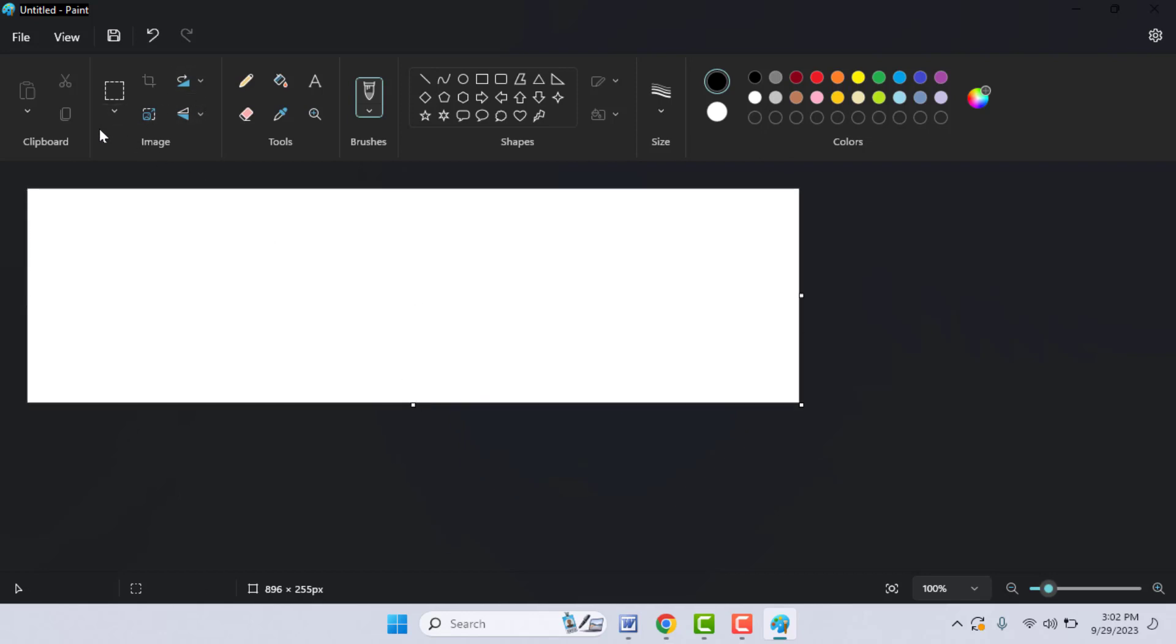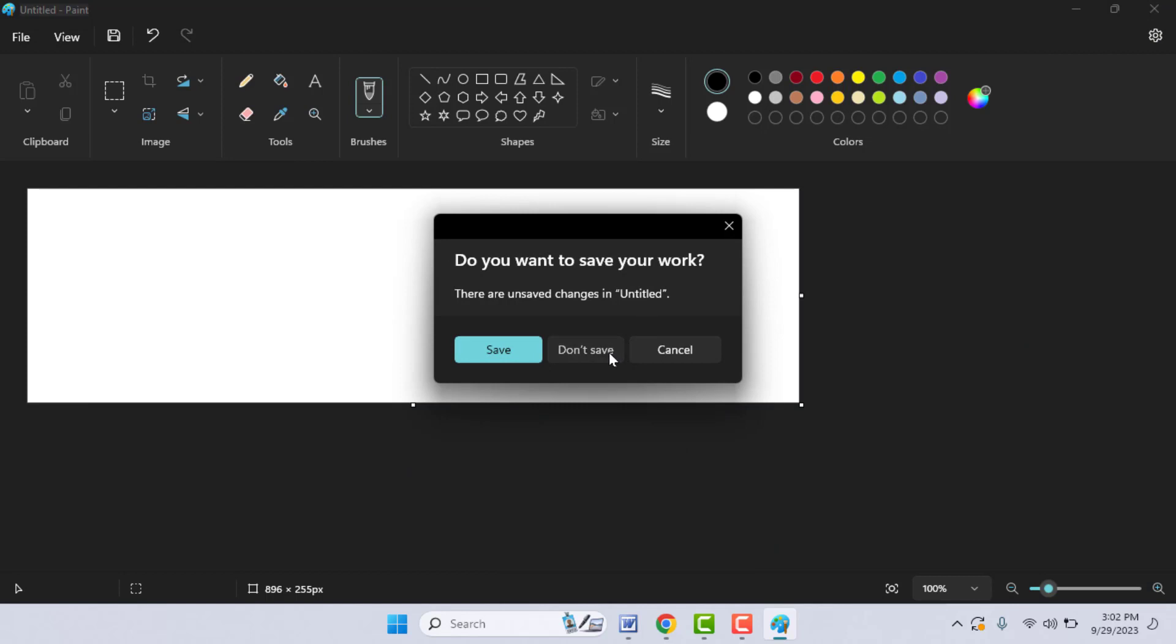As you can see, I'm also facing the same problem. So now let's see how to fix this. Close the Paint app.